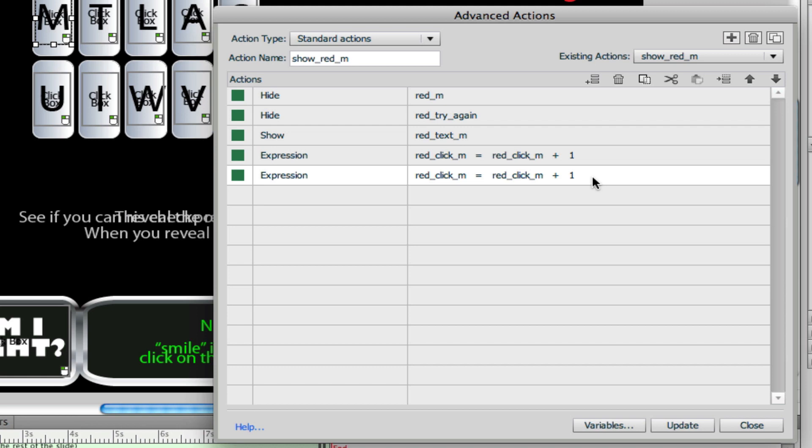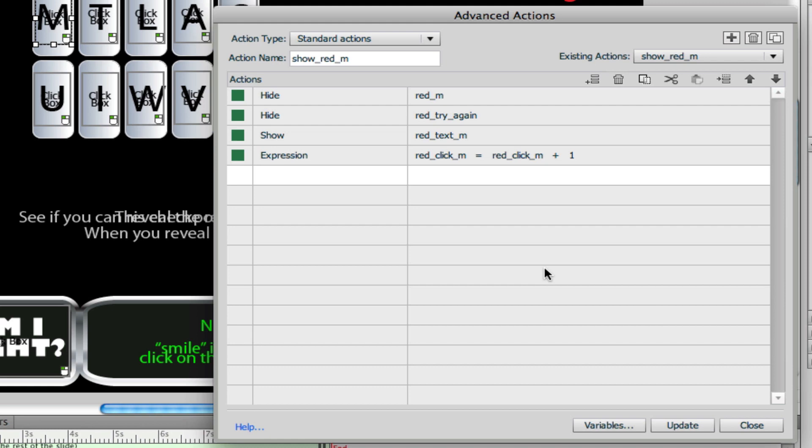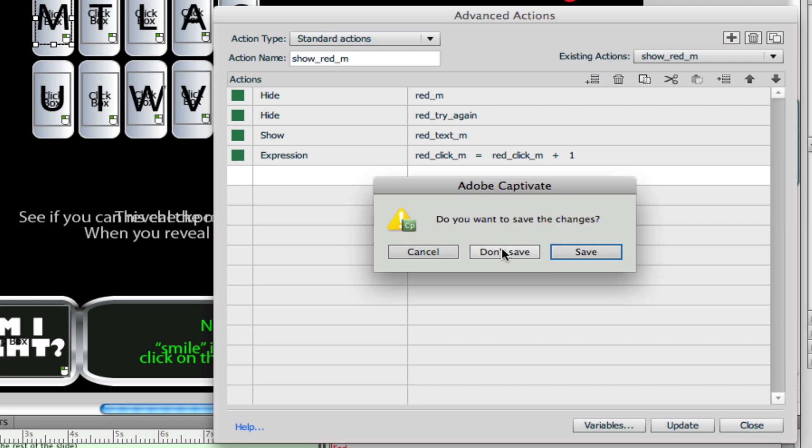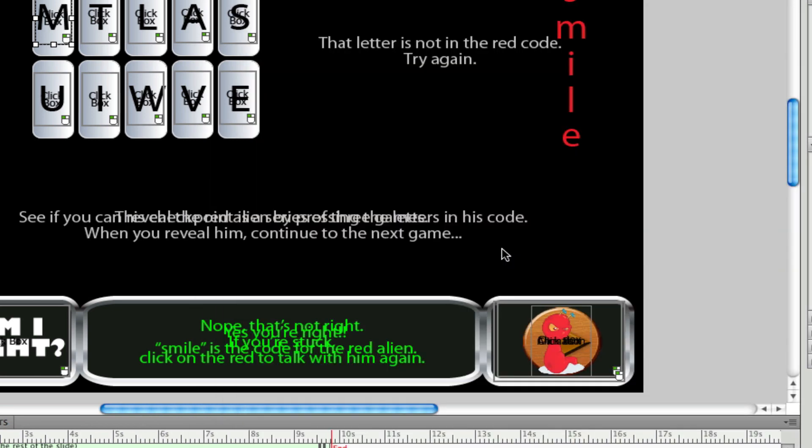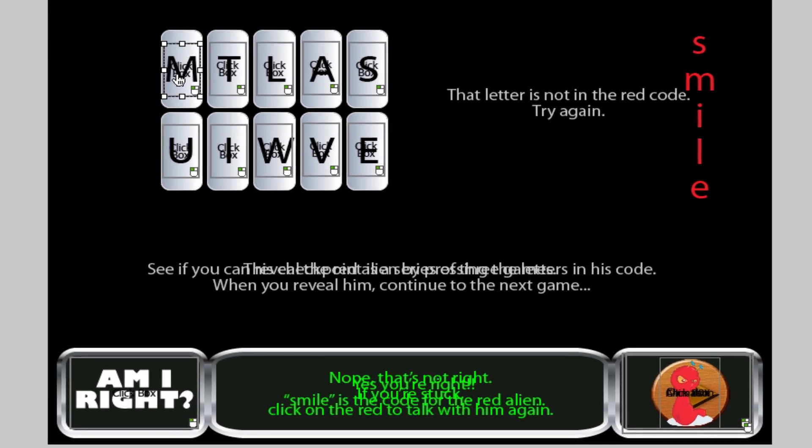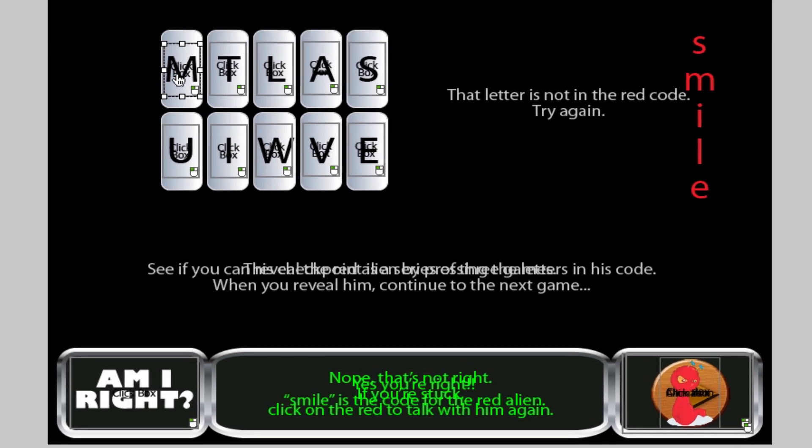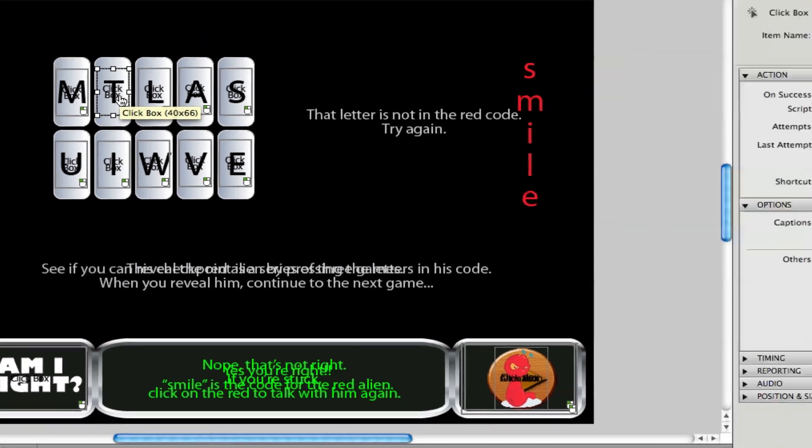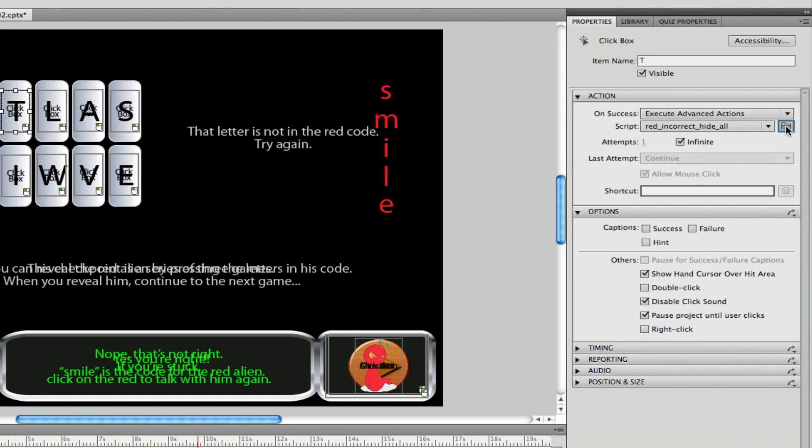We don't need to duplicate that so we'll take it out of there by highlighting it and go into the trash. But that's a look at how the advanced action works on this click box that goes over the letter M, and it's really basically the same thing for all of them. Well, let's look at an advanced action that is for a wrong click. We'll open up that.